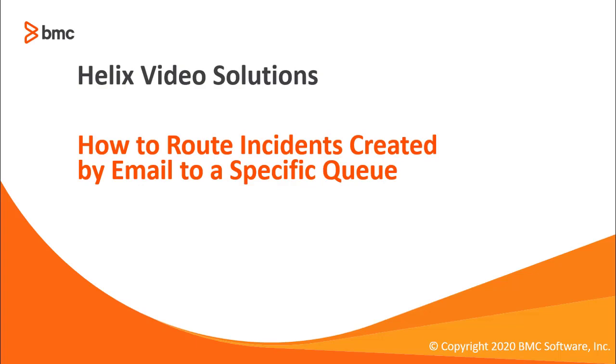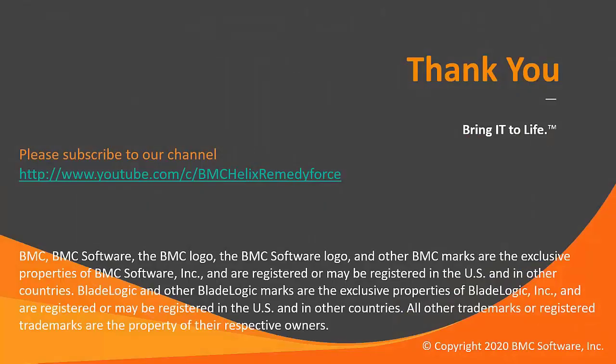This concludes the video How to route incidents created by email to a specific queue. Thank you for watching.